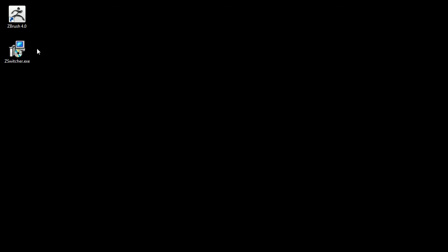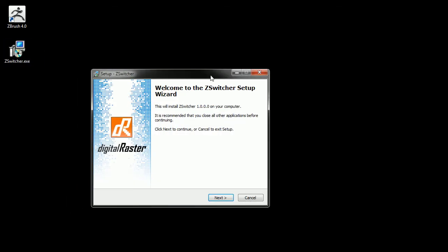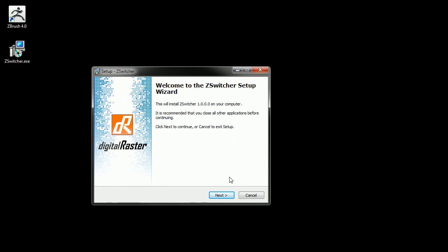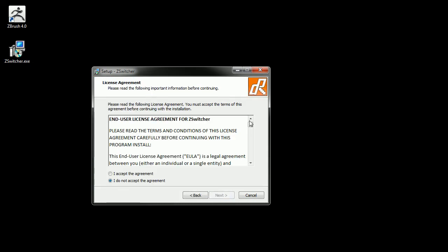This is going to be a quick and simple video on installing ZSwitcher for ZBrush. Once you've downloaded the ZSwitcher.exe setup program, you can double-click it to bring up the wizard, and you can just click next here.